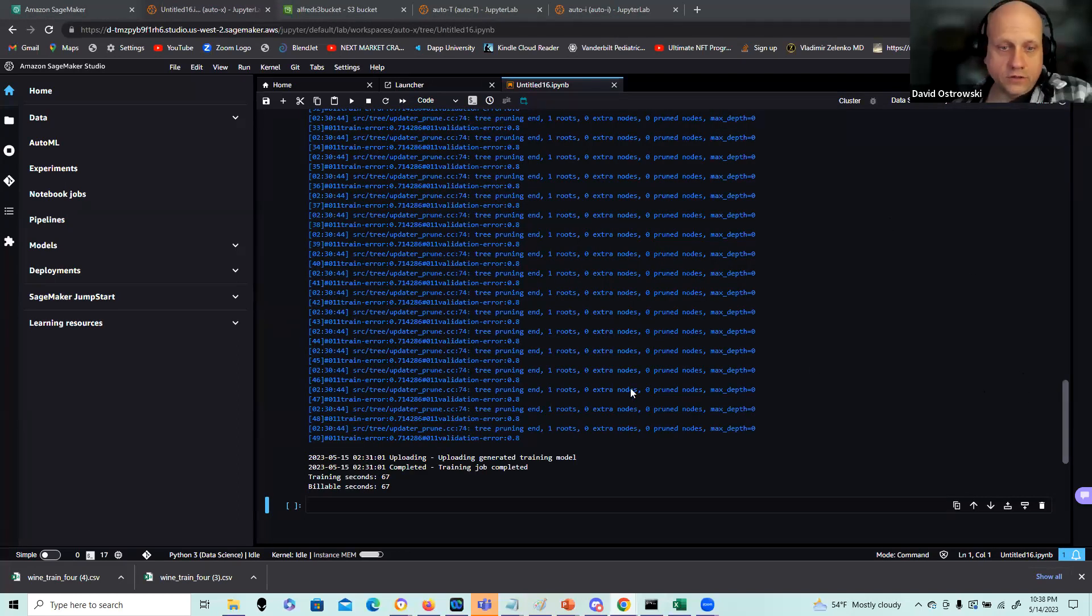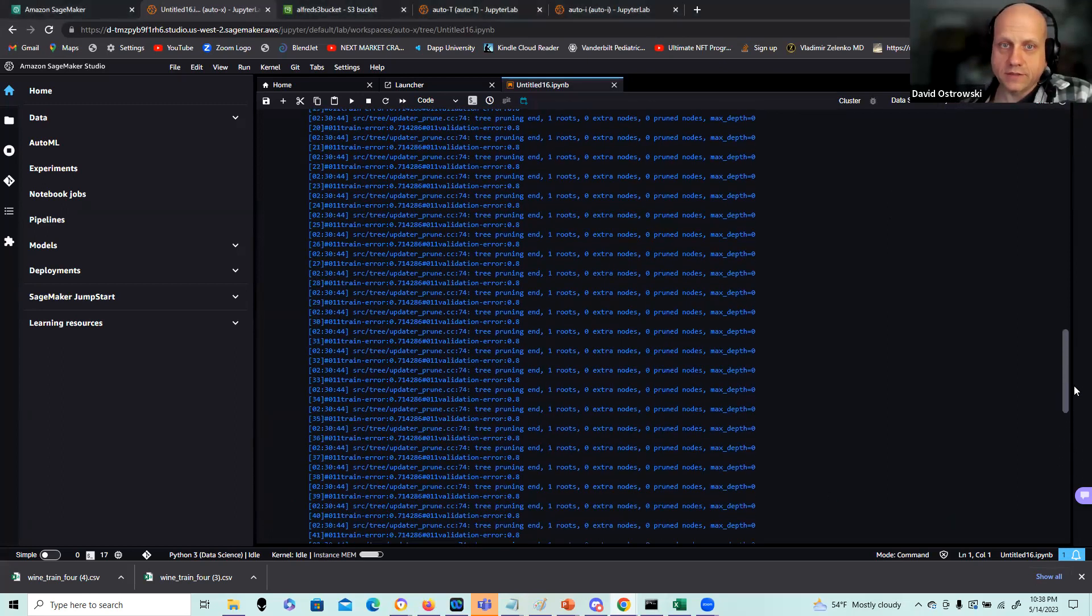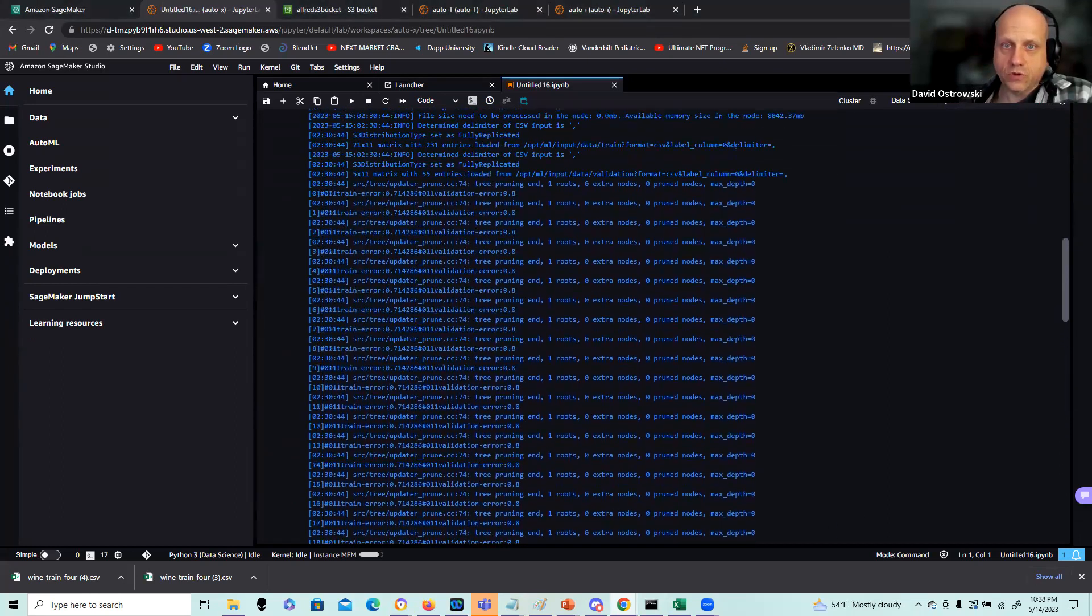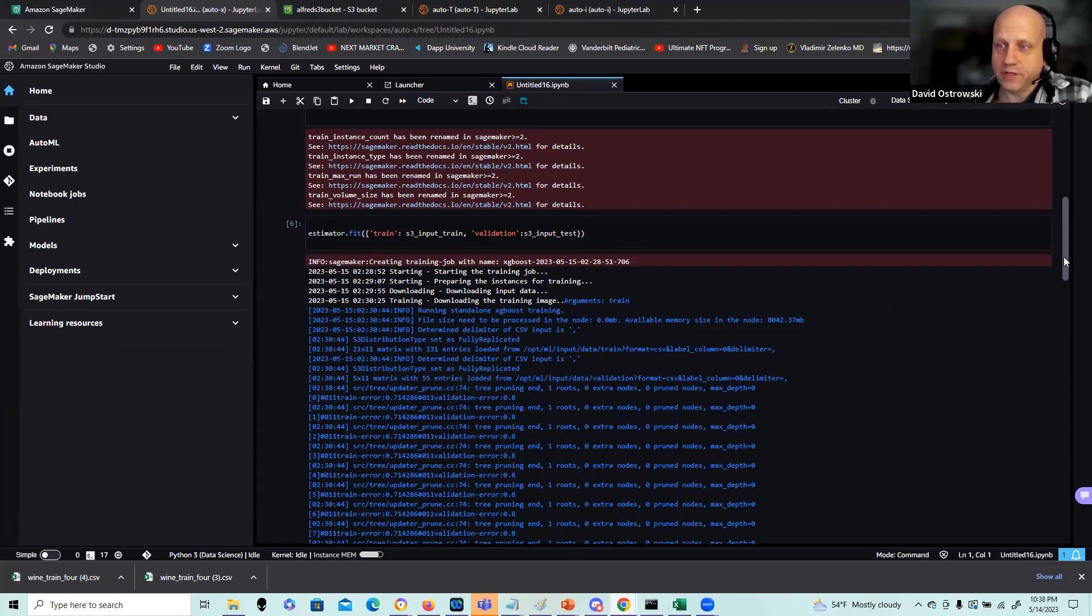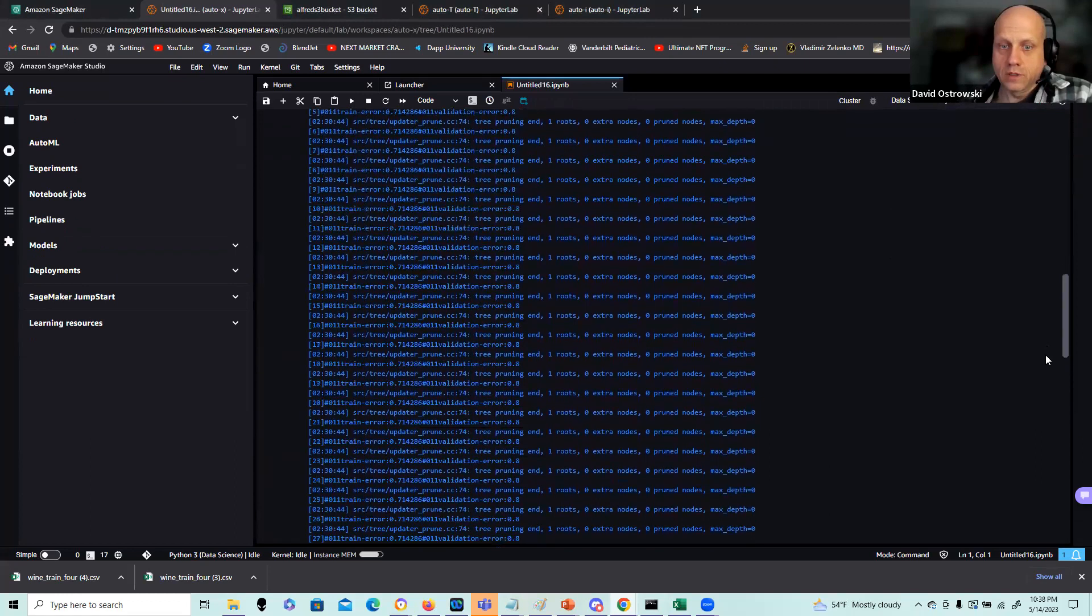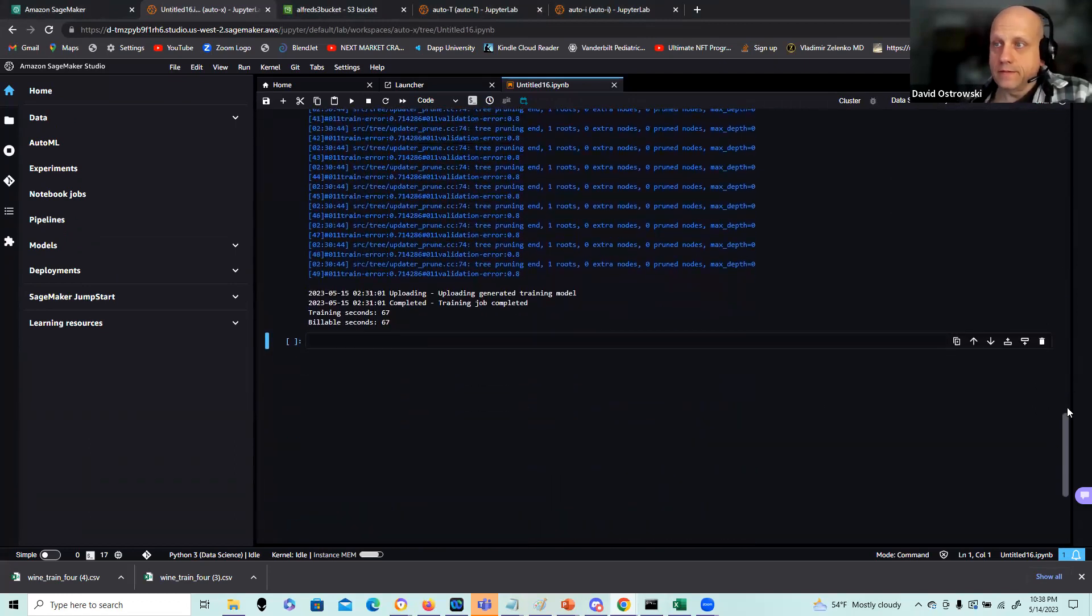Okay, we're back. And it looks like we have a successful execution here. If you see the training job completed, training seconds, billable seconds, and I scroll up here and you can see where the starting point was from the estimator fit evaluation. So everything's working appropriate here.